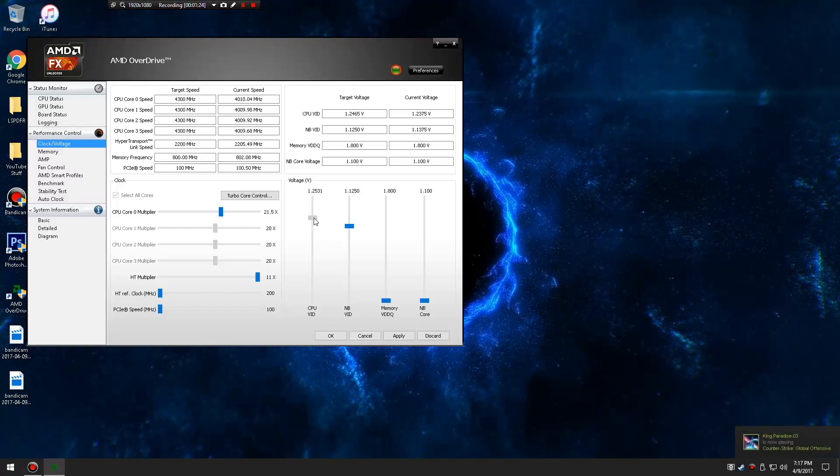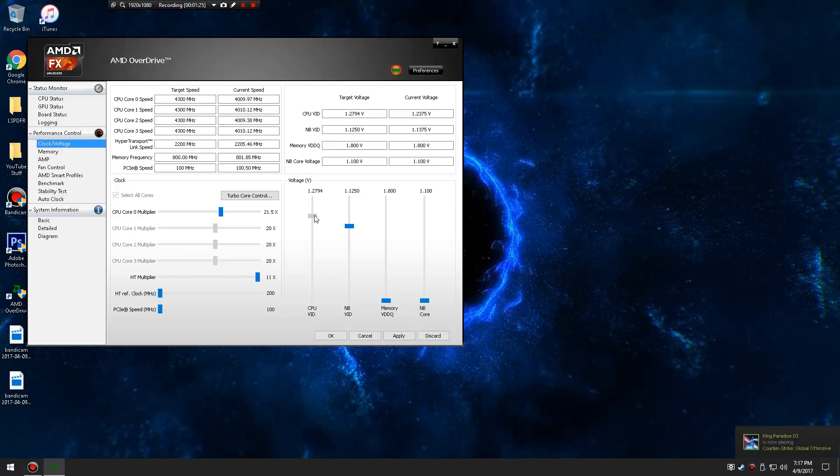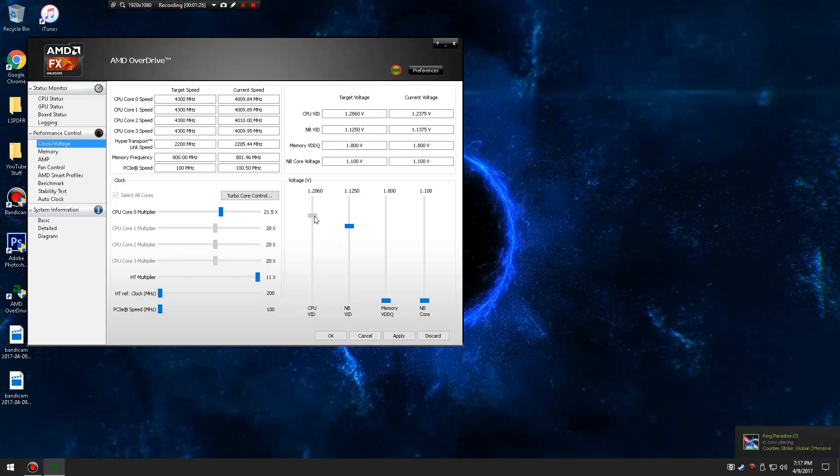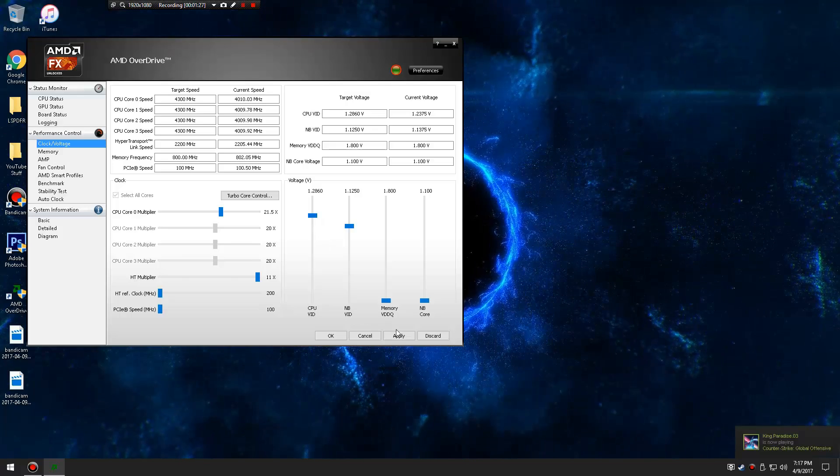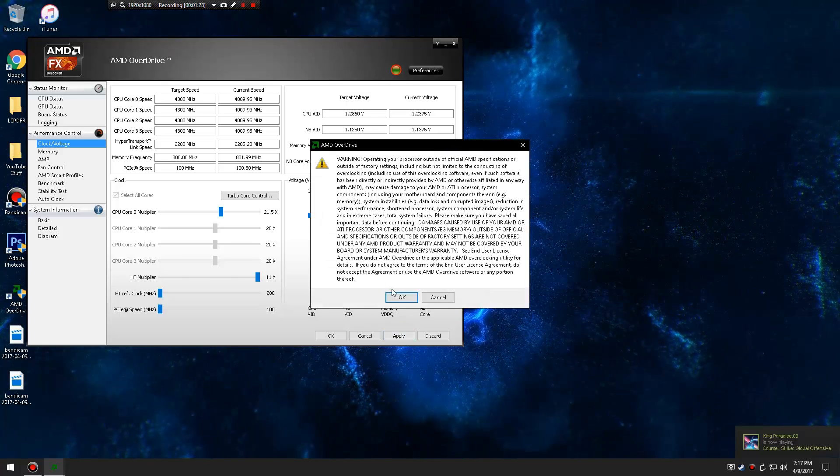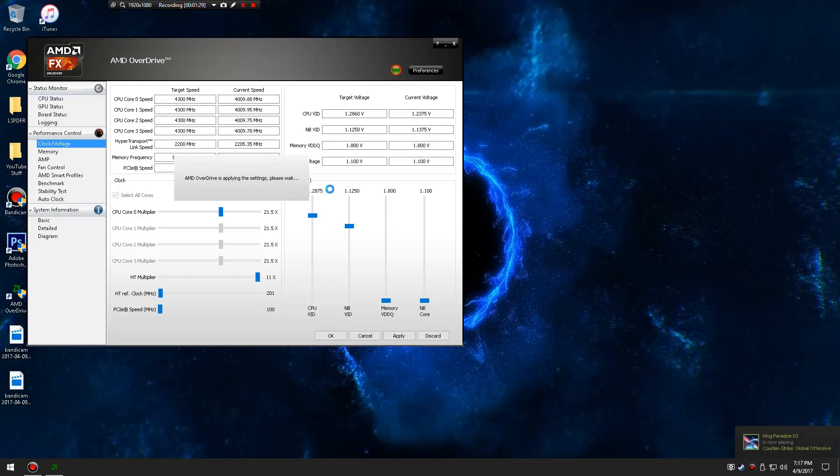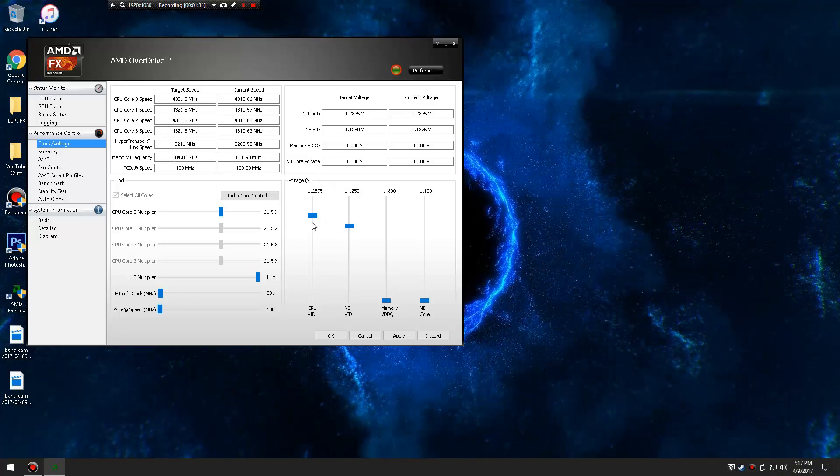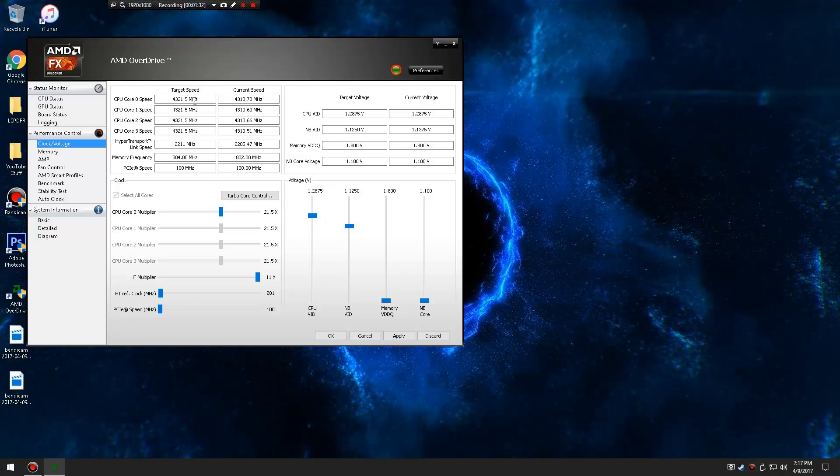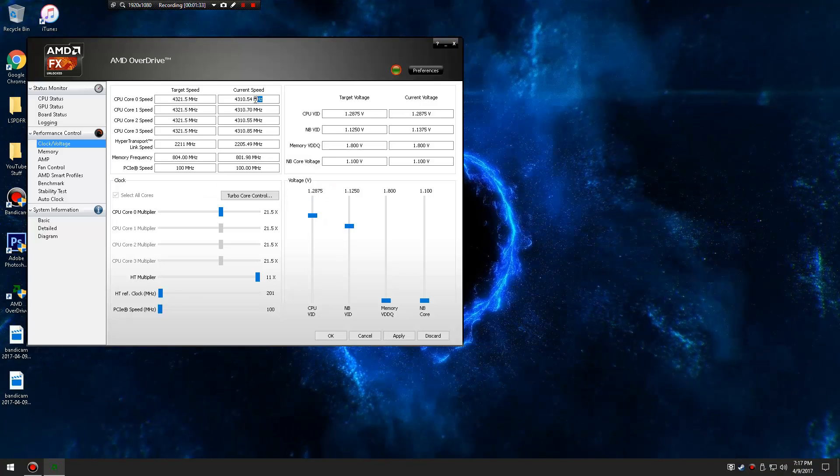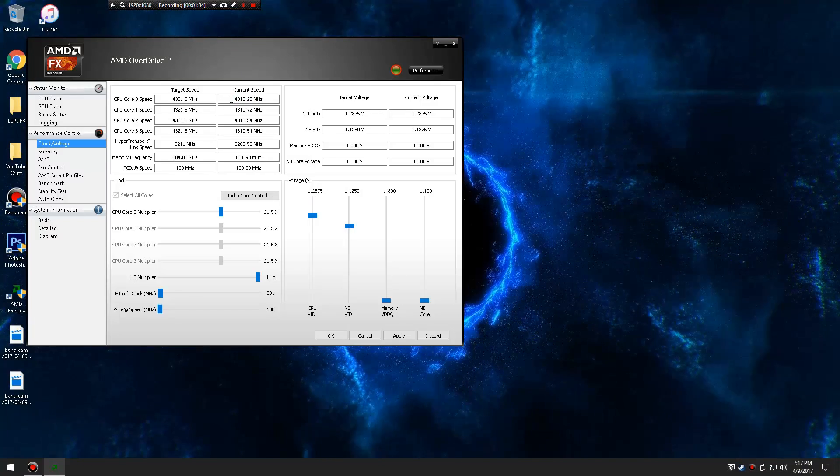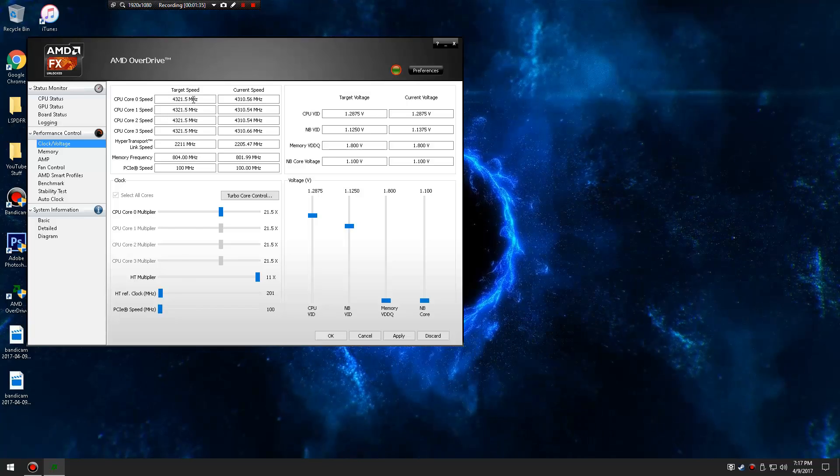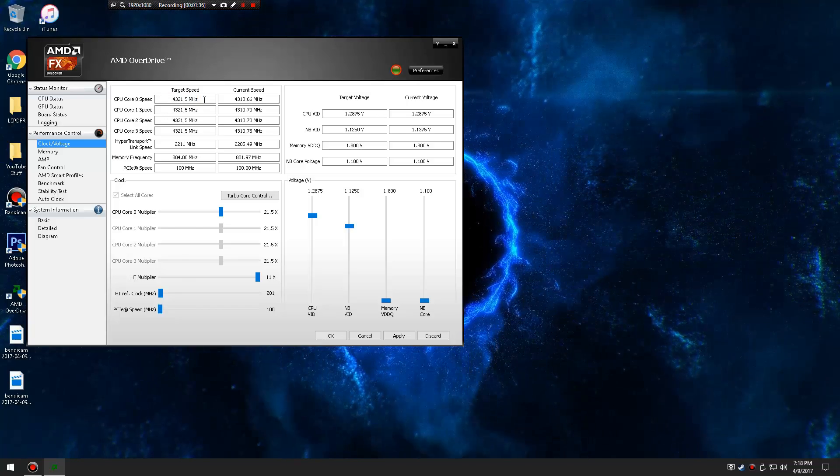And then you're going to change the voltage up to about 860, or like around in the 800s. Make sure this doesn't turn orange, otherwise that is too much voltage. And as you guys can see, it does overclock to the current speed of what your target speed is.